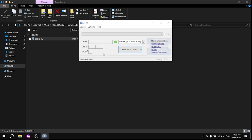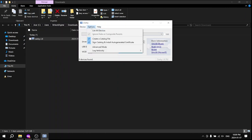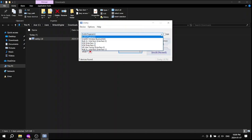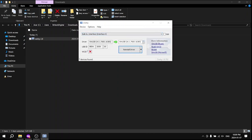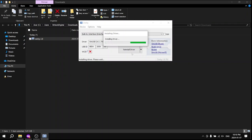In Zadig, go to the options menu and select list all devices to view all available devices. From the drop down menu, choose bulk in interface 0, ensuring that the USB ID 0BDA2838 is displayed. This is your RTL-SDR device. Click on install driver.